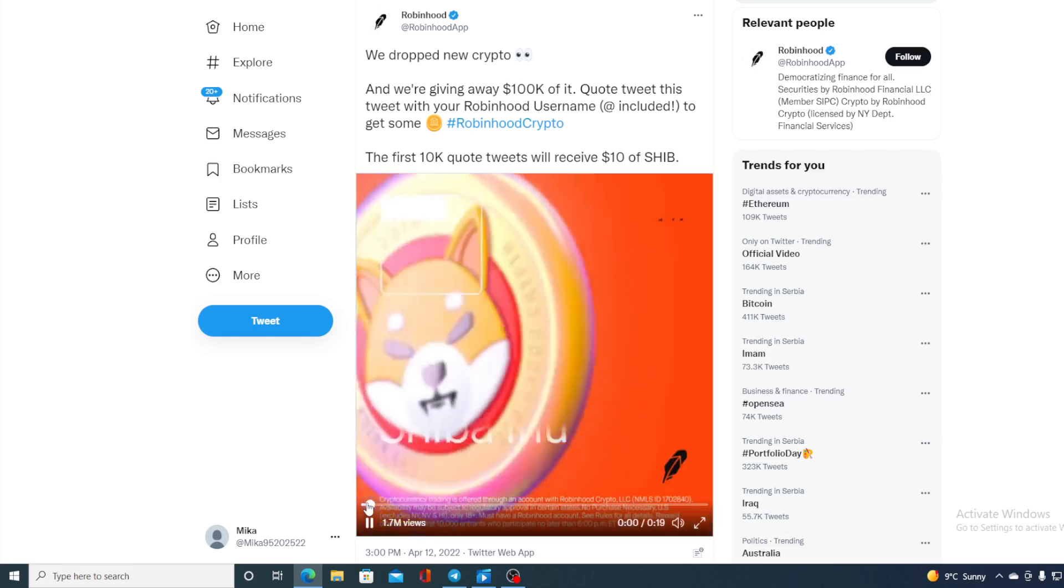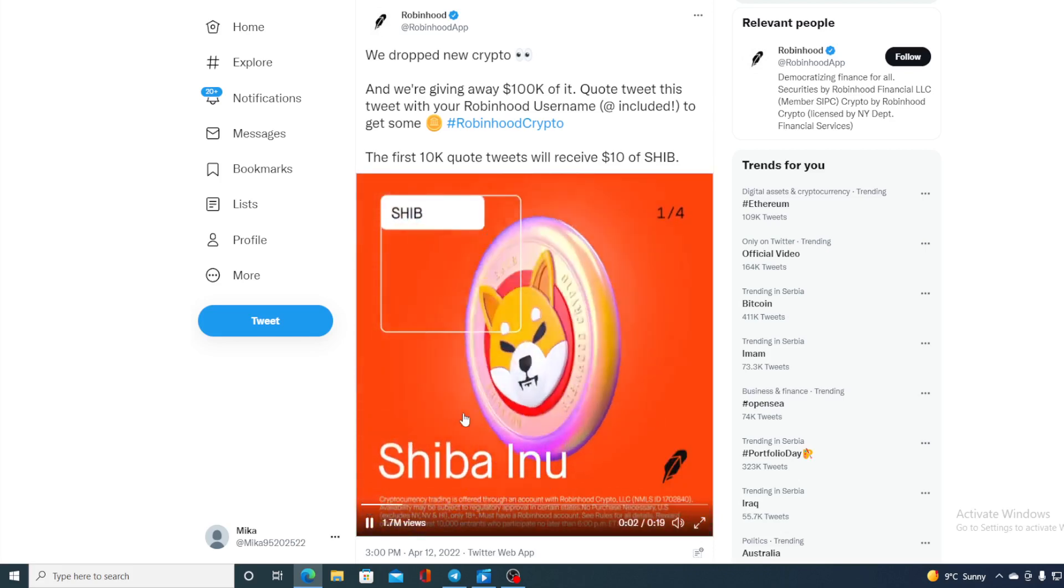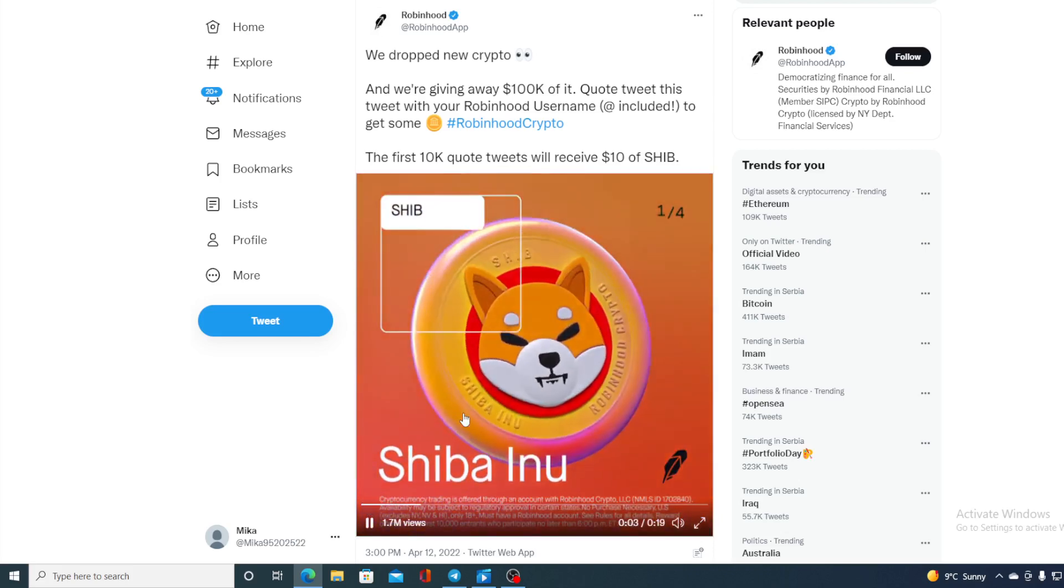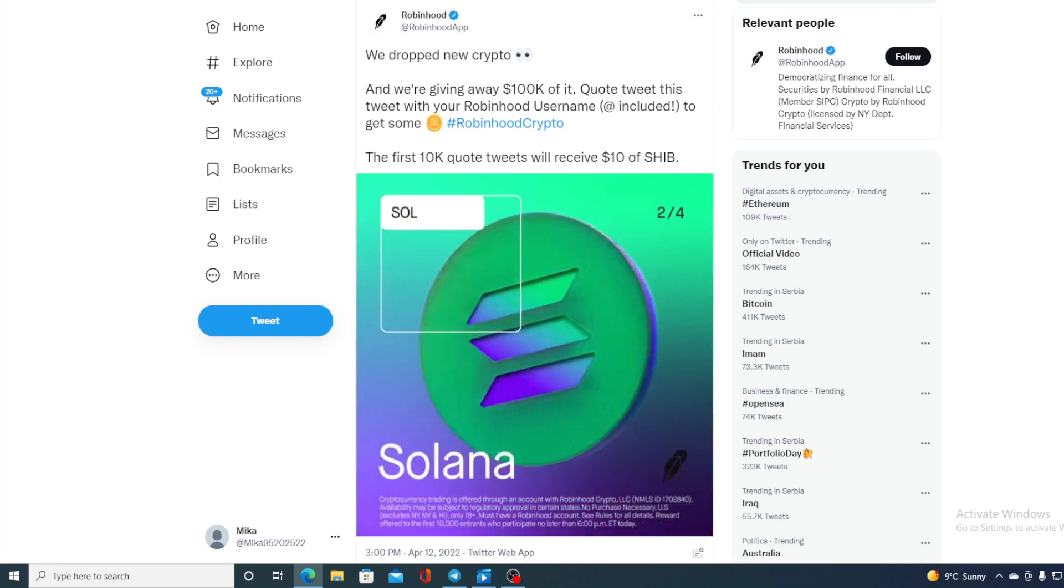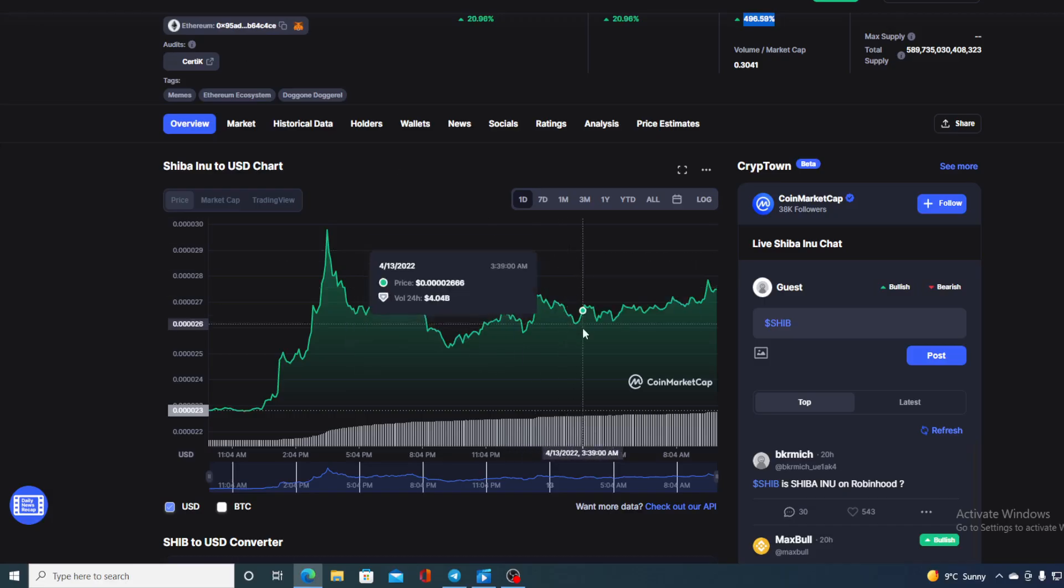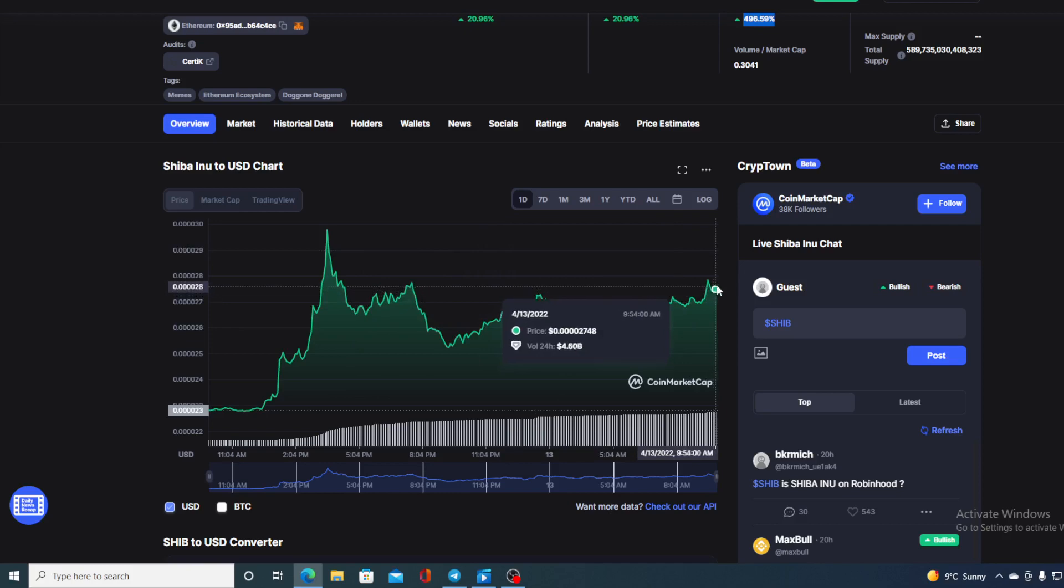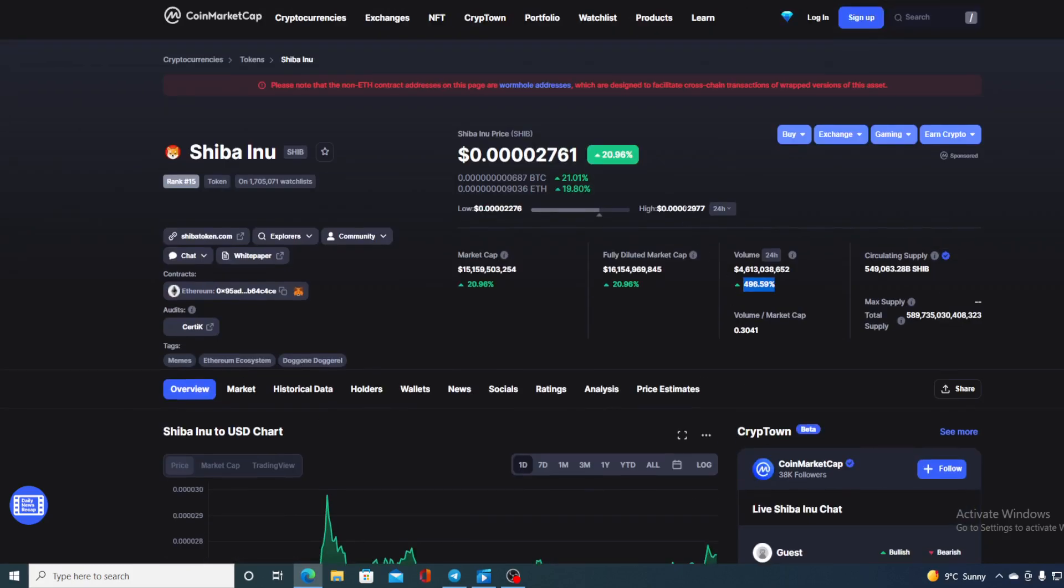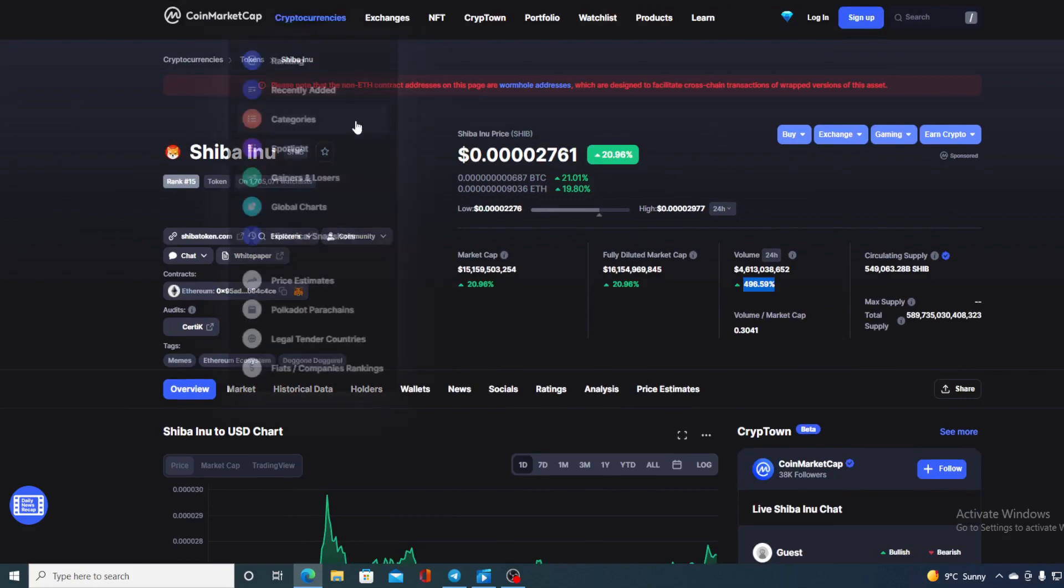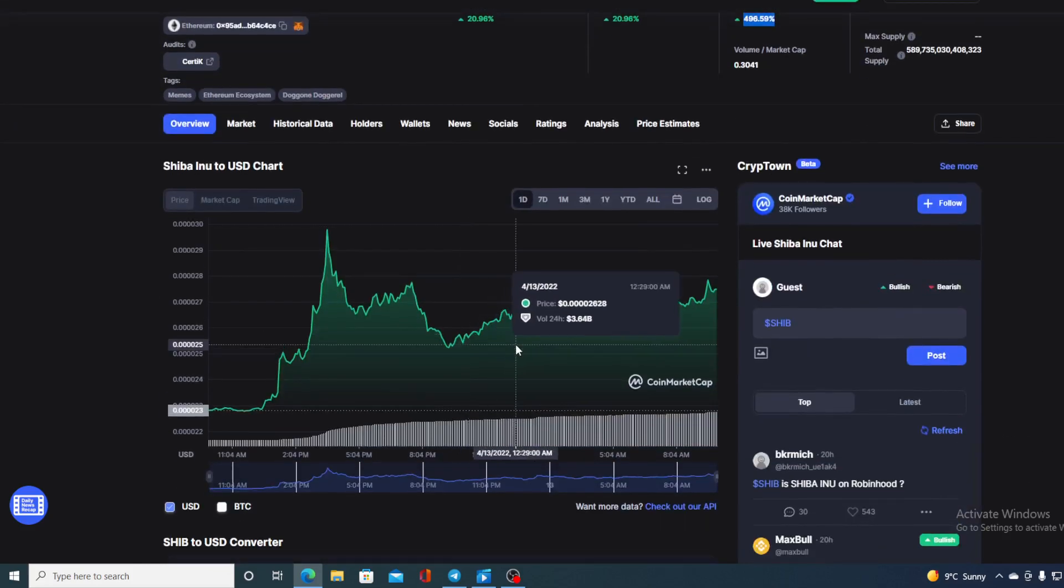Shiba Inu is listed on Robinhood wallet. So this is awesome news for Shiba Inu and this is another reason why we are seeing this price spiking right now in the green. And take a look at this guys. It's growing as we speak. So it's just not stopping there. And that's not the only thing that's happening guys.